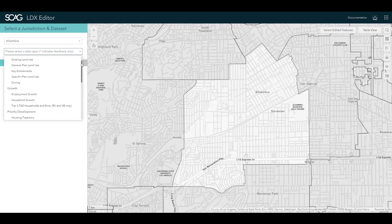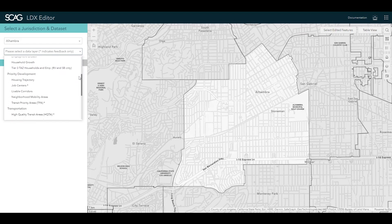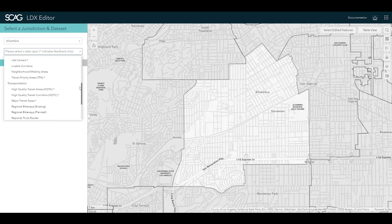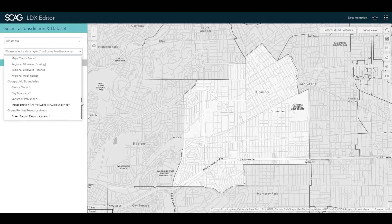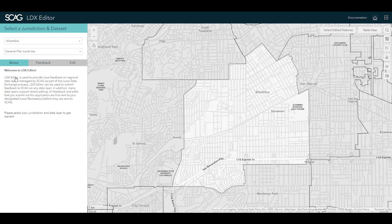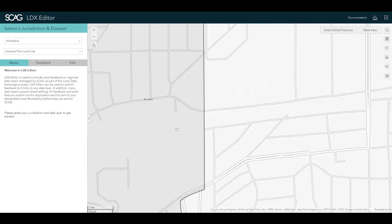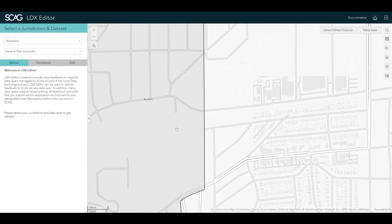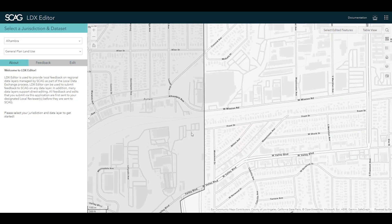You will not be able to edit data for other jurisdictions. Once a jurisdiction is selected, select the data layer that you want to provide input on. Some layers are not editable — these are denoted with an asterisk. Data that is updated through LDX will be carefully curated by SCAG and, where possible, used to update several value-added tools like Helper and Parcel Locator and shared through the Regional Hub Content Library.